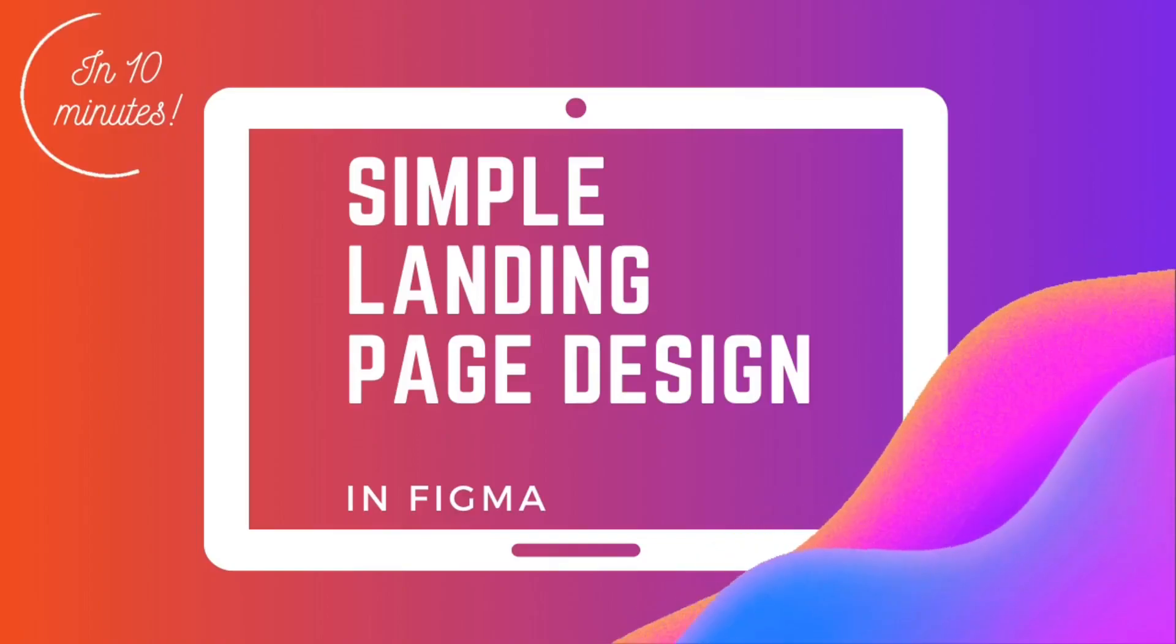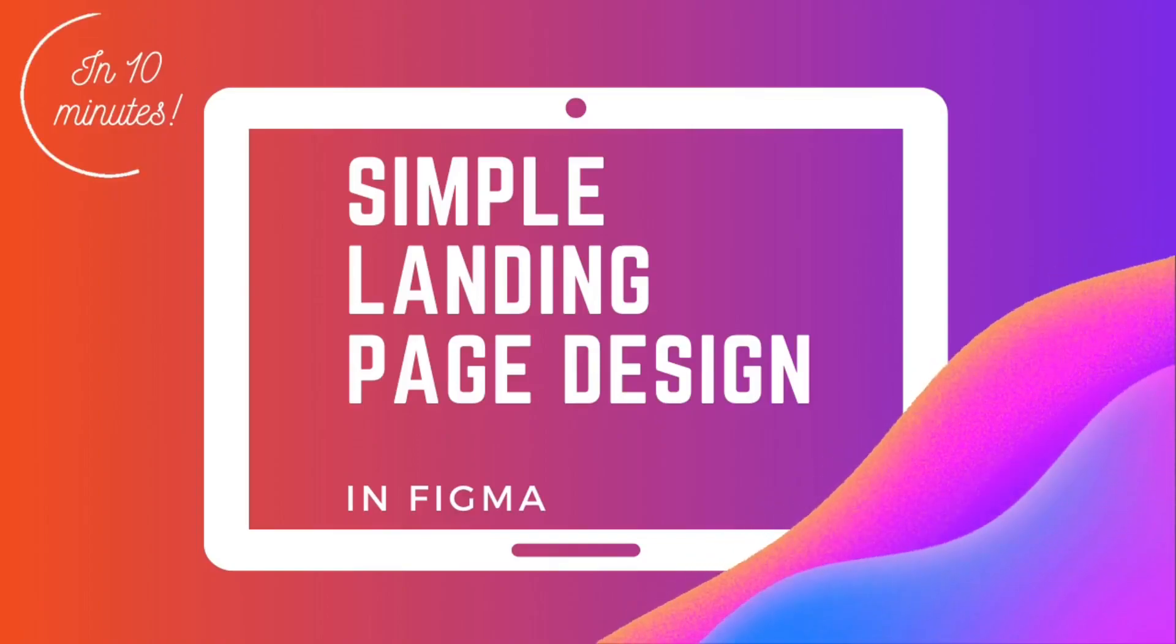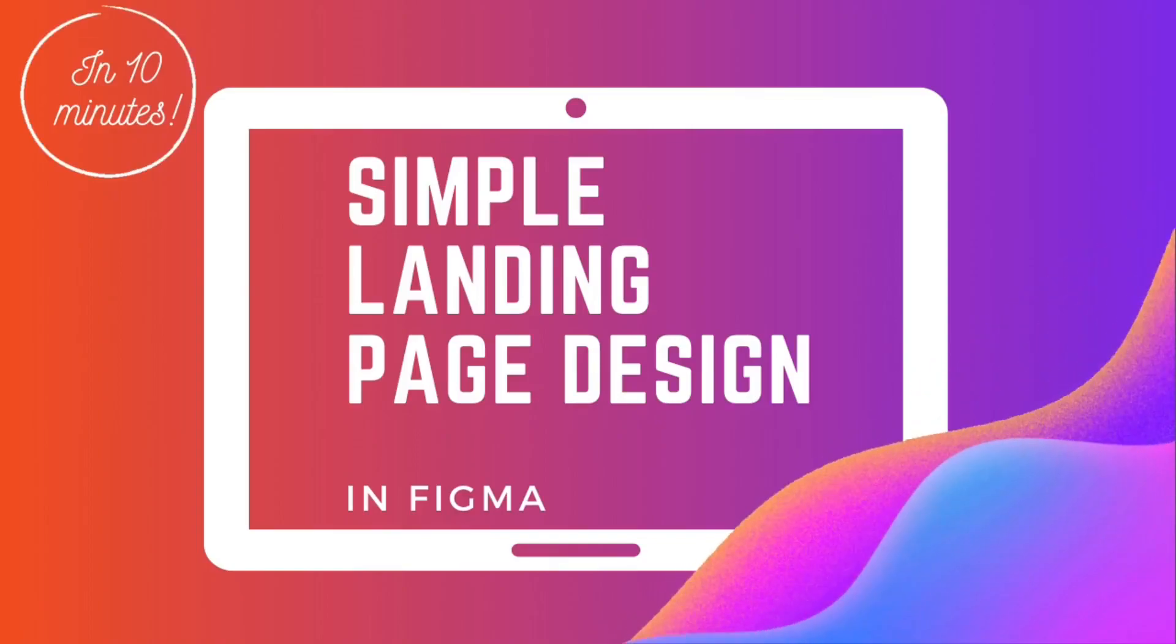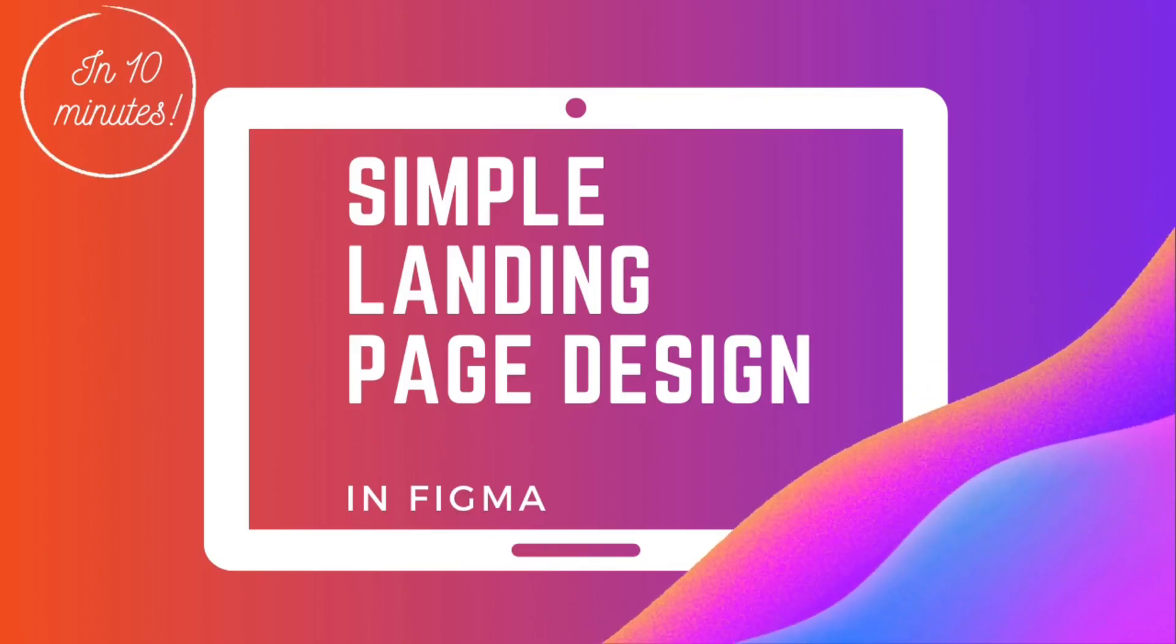Hello everyone! My name is Nadia and in this video I'm going to show you how to make a simple landing page in Figma.